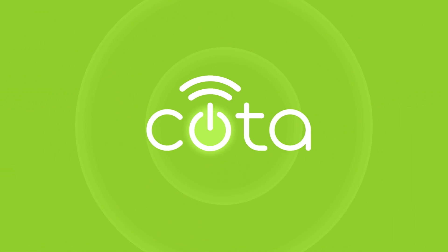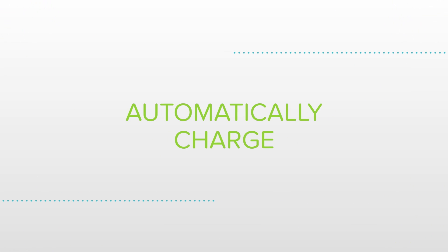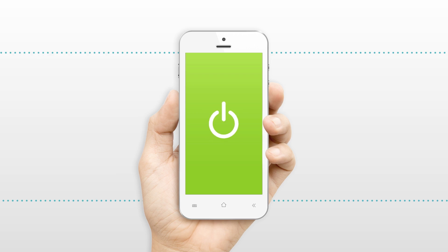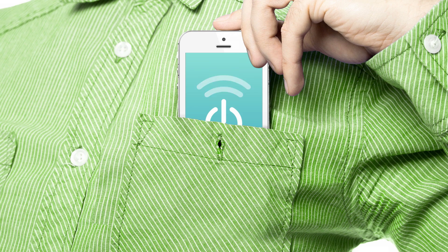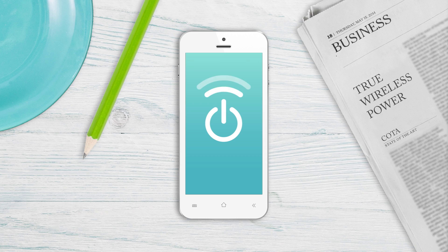With CODA technology by Osseo, it's here. Your phone and other devices will automatically charge in your hand, pocket, purse, on your coffee table, wherever.